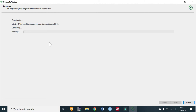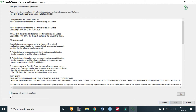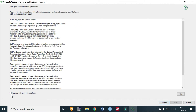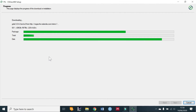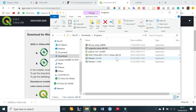I'll agree to the license, and I'll fast-forward this so that you don't have to painfully wait for the installation to complete. Now that it's finished, let's see.